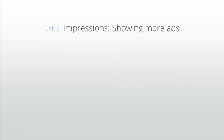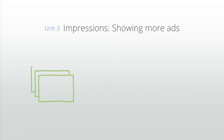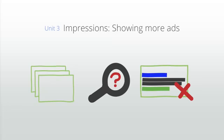The third unit, impressions - showing more ads, will explain how adjusting ad coverage and fixing common technical issues can lead to more impressions and more revenue.